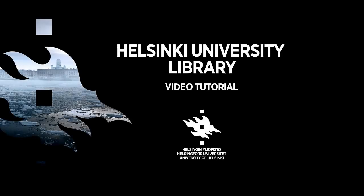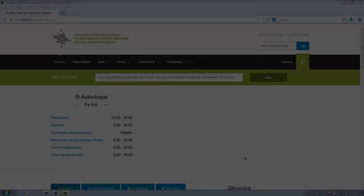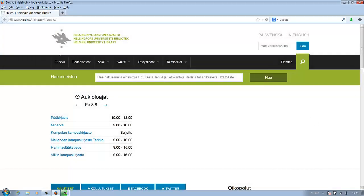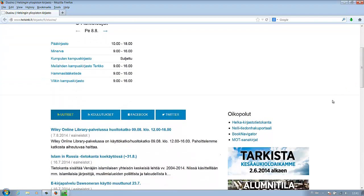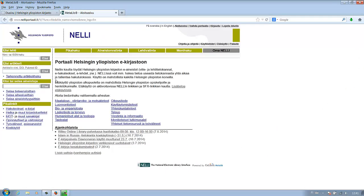Welcome to Helsinki University Library Tutorial. You have to go to Nelly to gain access.